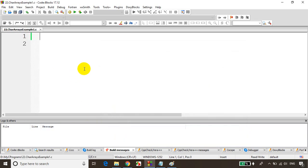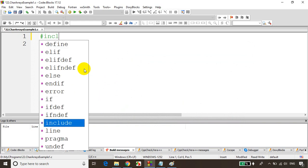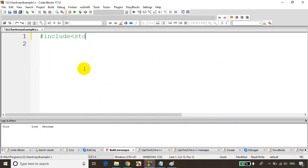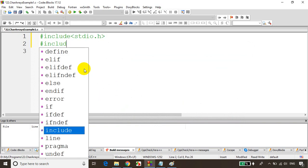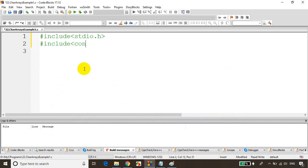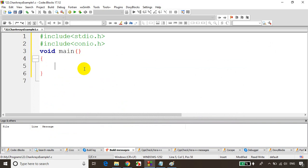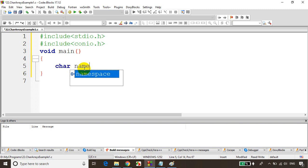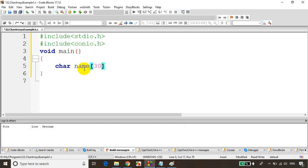As usual, I'll write here #include stdio.h, #include conio.h, void main. And first, let's see how to declare a character array. Same as a normal array, we declare a character array. So char name, let's put a maximum of 30 characters.